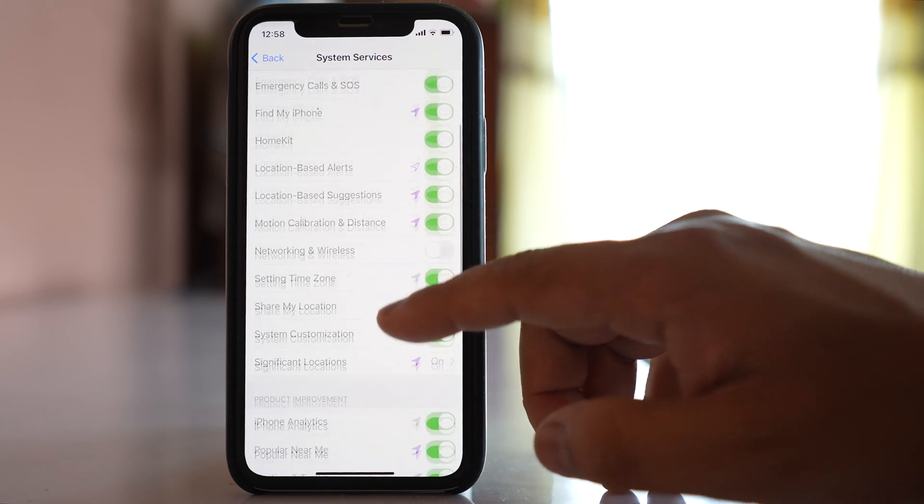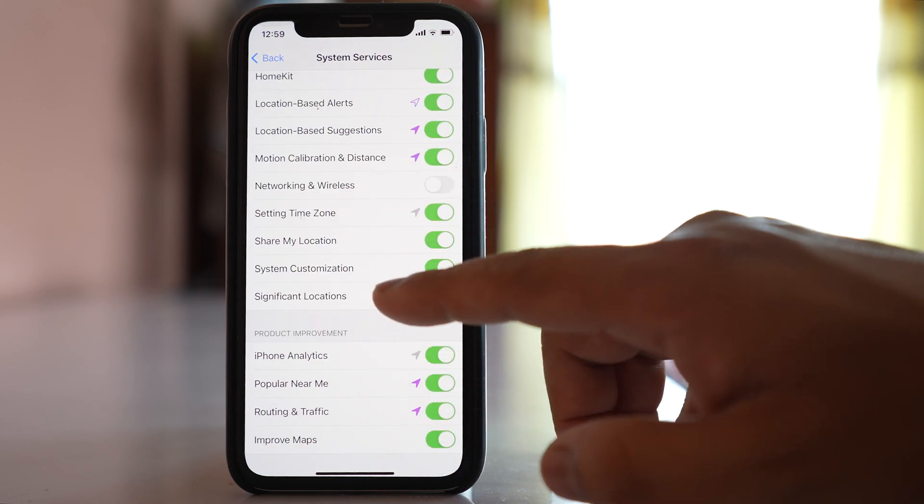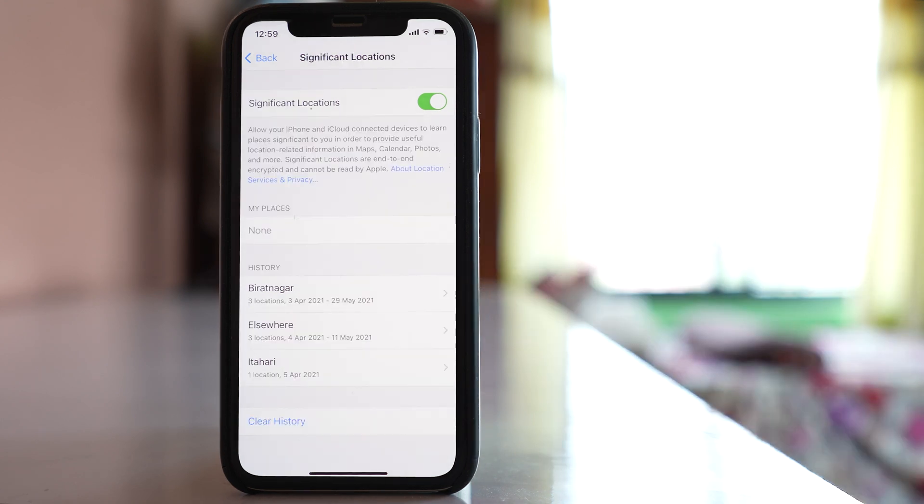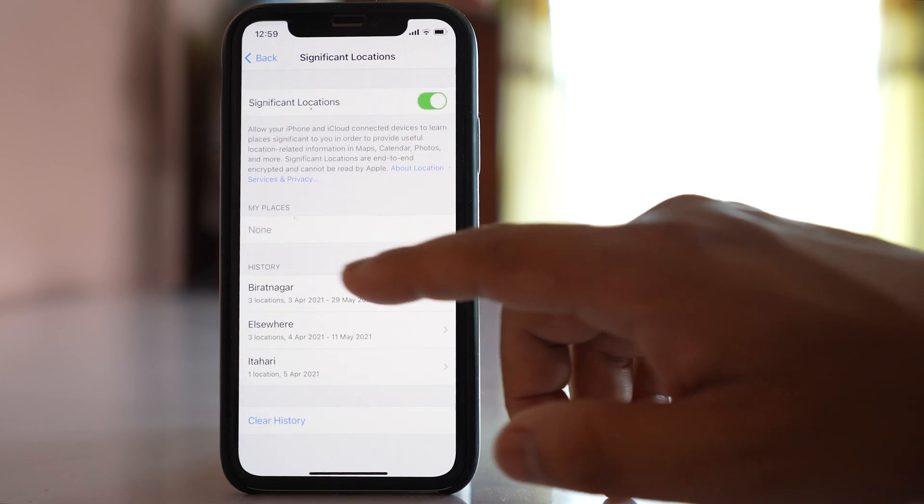Scroll down and go to this option Significant Locations. Now here I will be able to find the places where I had visited.